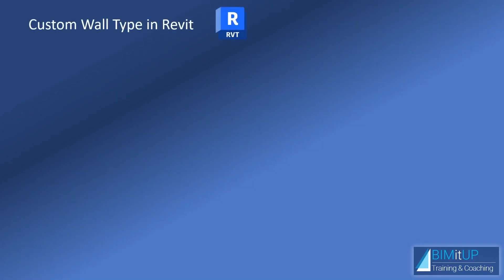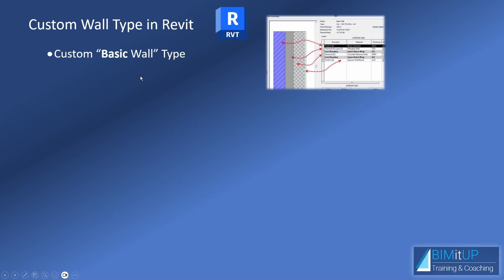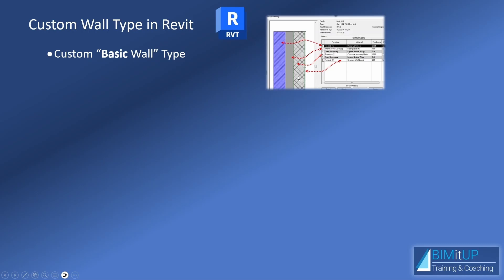Alright, so now we're going to see how to create custom wall types in Revit. This type of walls are called basic walls. They can get pretty complicated, but as far as Revit goes, they're called basic walls. You have three different types of walls in Revit: basic walls, stacked walls, and curtain walls. We're not going to get into that, but what I want to mention is that these are basic walls and they're composed of one or several layers that are sandwiched together.